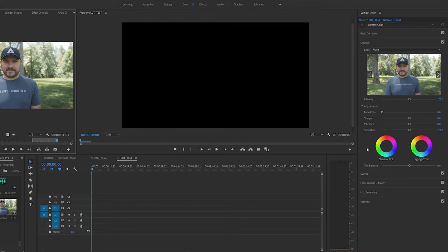The first thing you'll want to do after loading up your project is to drag the clip you're wanting to apply the LUT to over into your timeline.